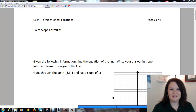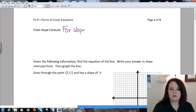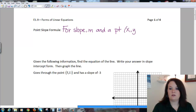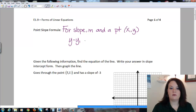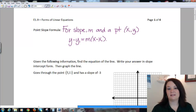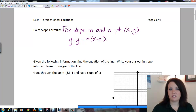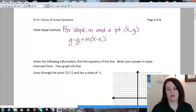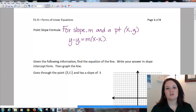The point-slope formula is for slope m and a point (x₁, y₁). We use the formula y minus y₁ is equal to m times x minus x₁. That's our point-slope formula, where x and y are just our variables, x₁, y₁ is a given point on that line, and m is our slope.